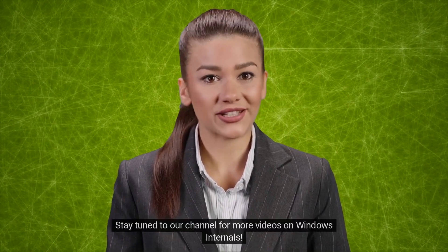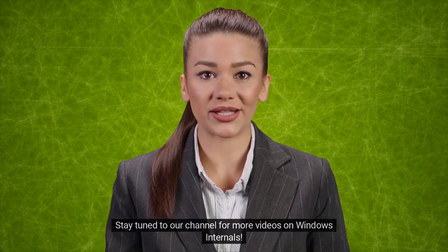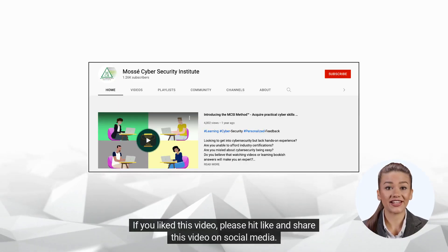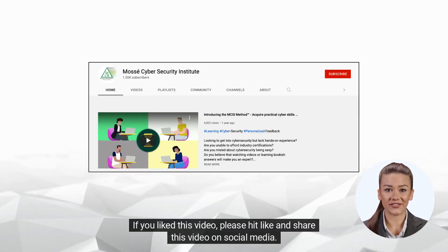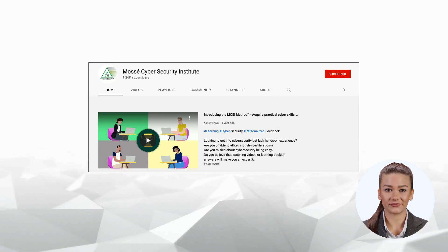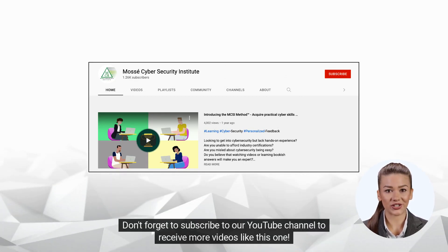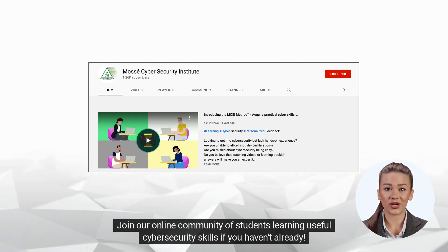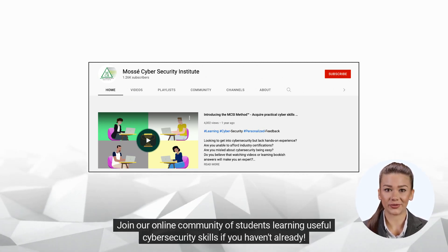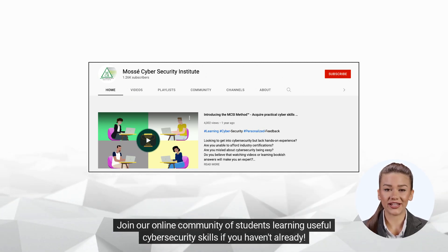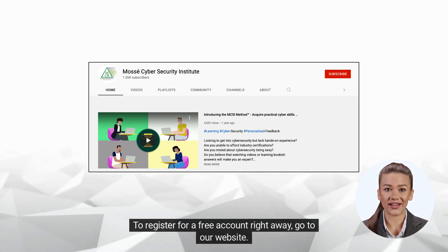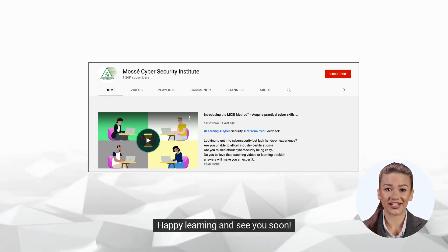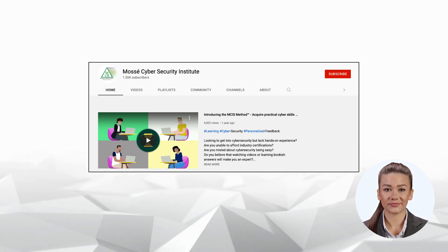If you liked this video, please hit like and share this video on social media. Don't forget to subscribe to our YouTube channel to receive more videos like this one. Join our online community of students learning useful cybersecurity skills if you haven't already. To register for a free account right away, go to our website. Happy learning and see you soon.